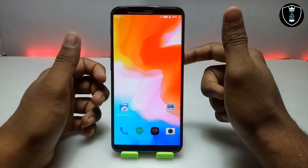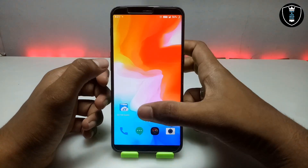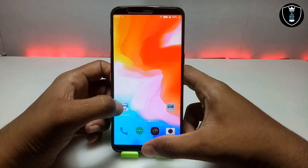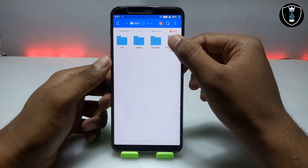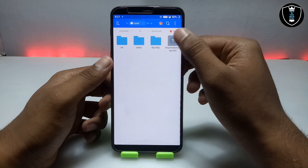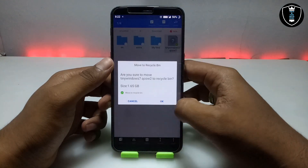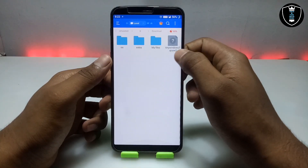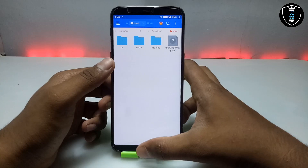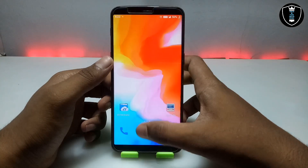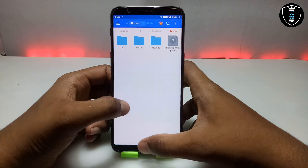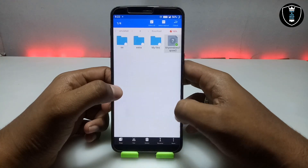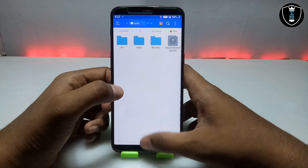First of all you have to download and install the application Limbo PC Emulator — this is the emulator for Android. Second, you have to download the tiny Windows 7 ISO file. This is the QCOW2 format file available in the description, and it will be about 1.65 GB.